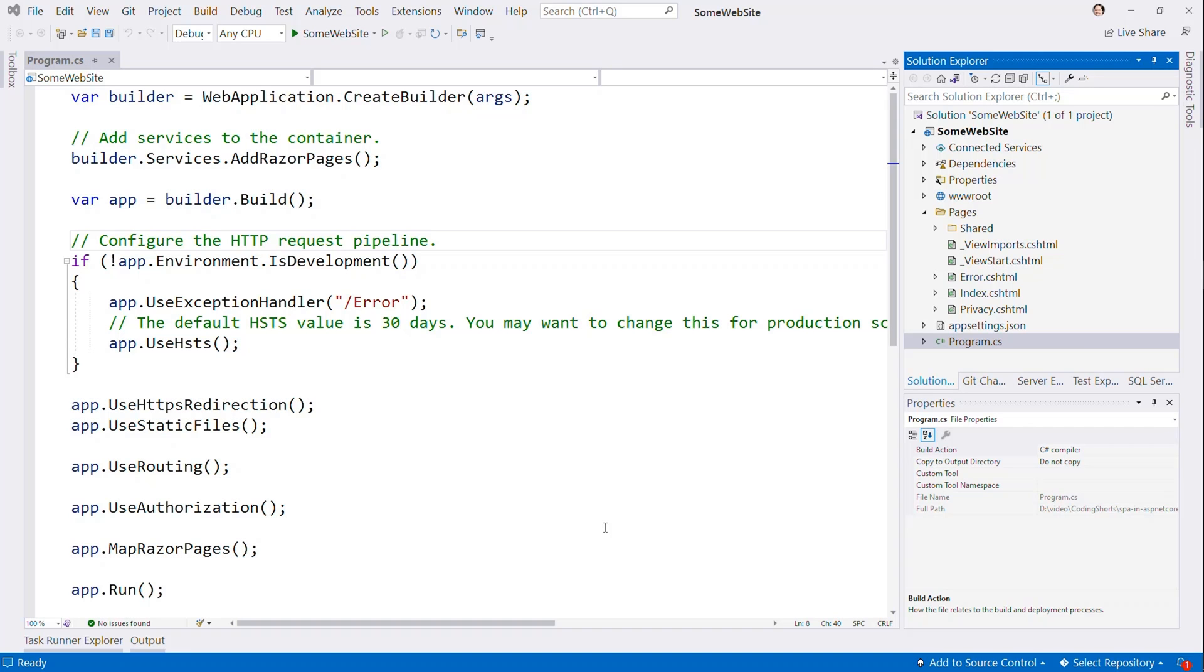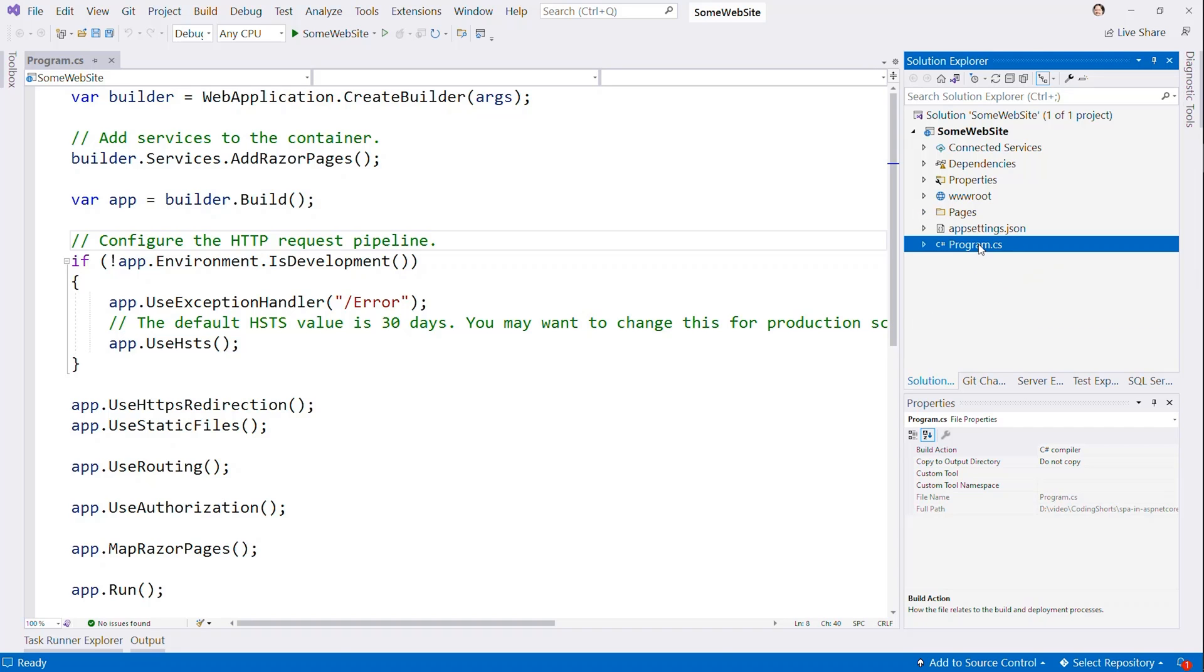So here we are in Visual Studio with just a plain old website. It's really just a file new on a web project, has some Razor pages, has this very similar setup, and whether you're using .NET 6 or not, this may be all in program.cs or we might find it in startup.cs. But the same things are happening. We're setting up services and all of that.